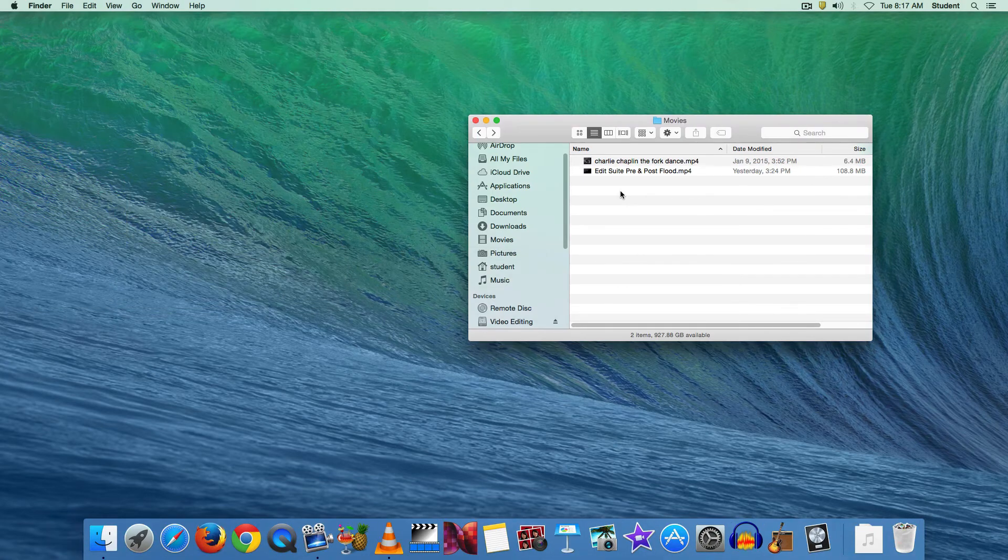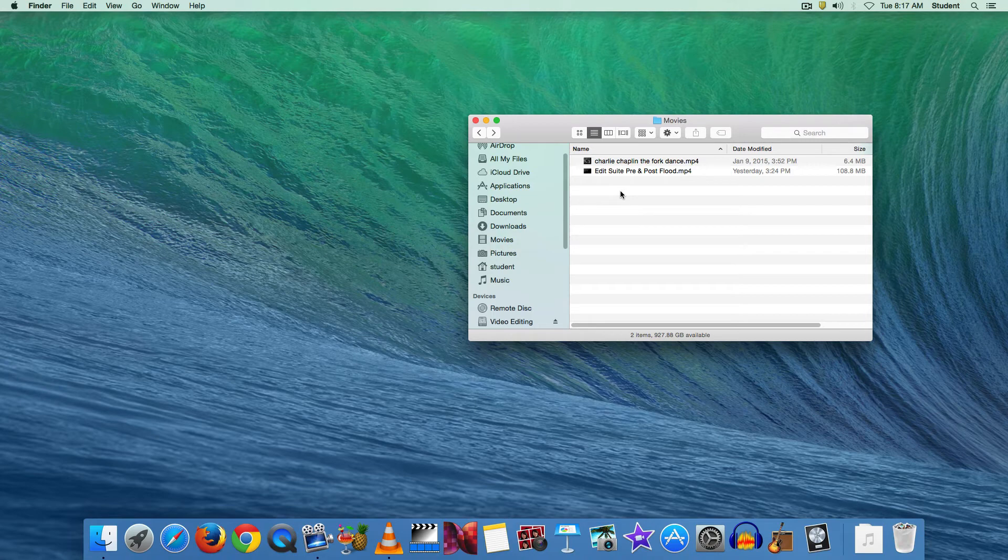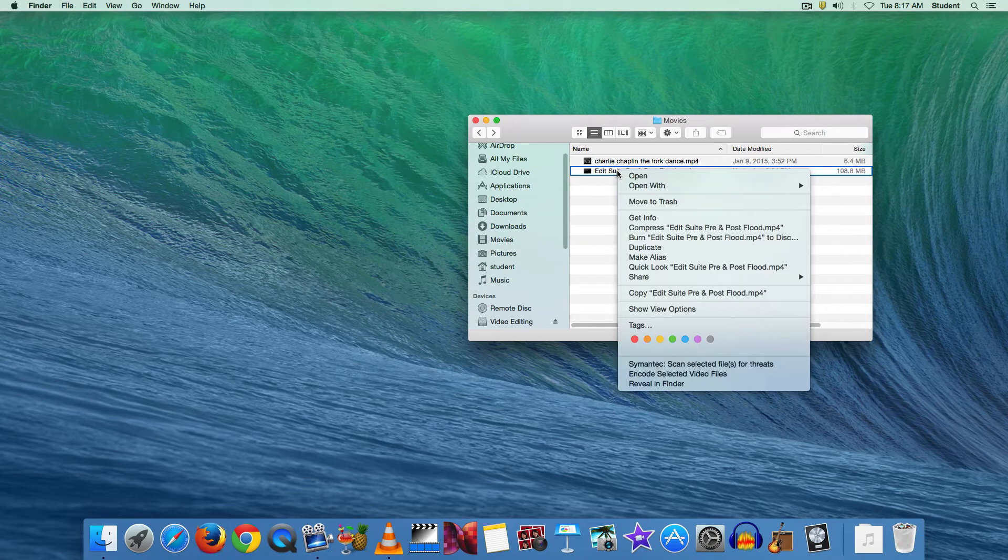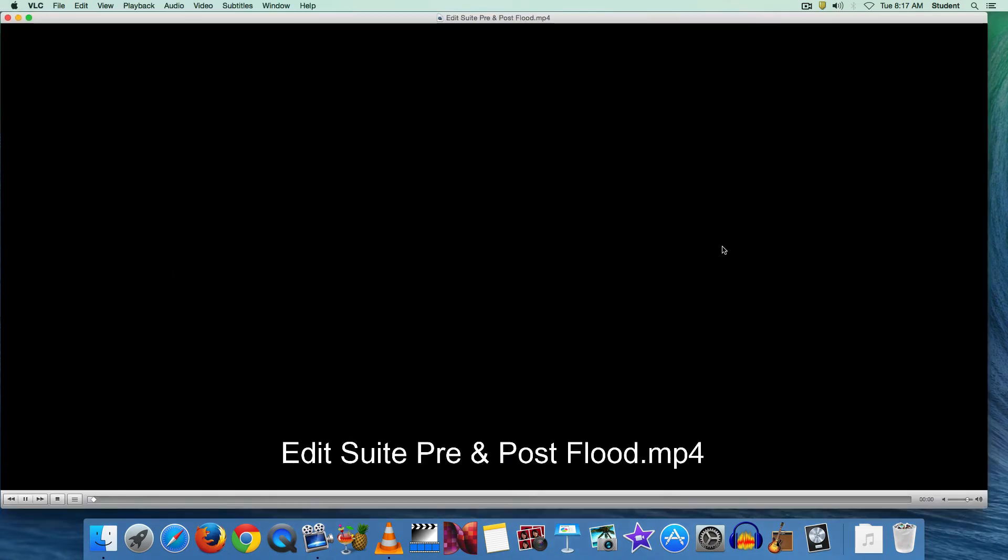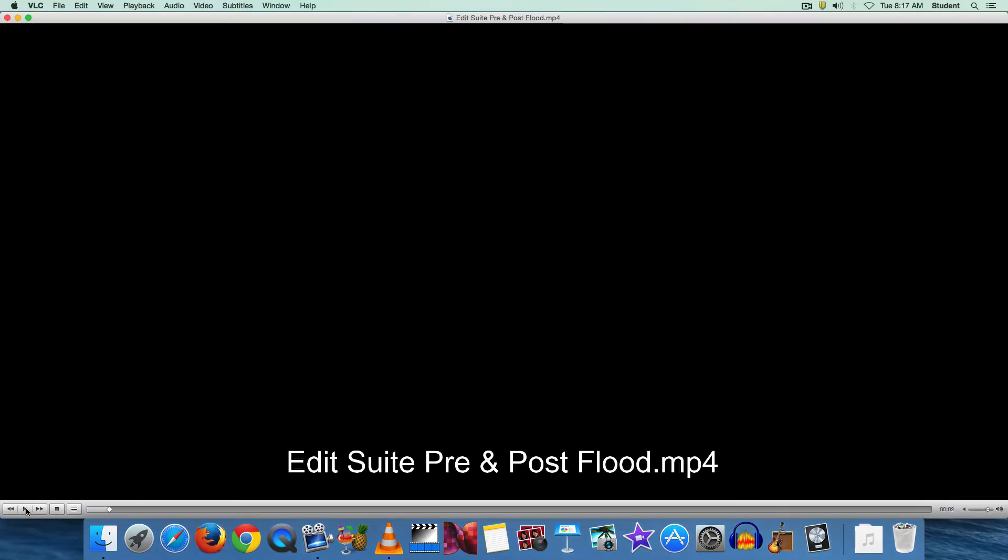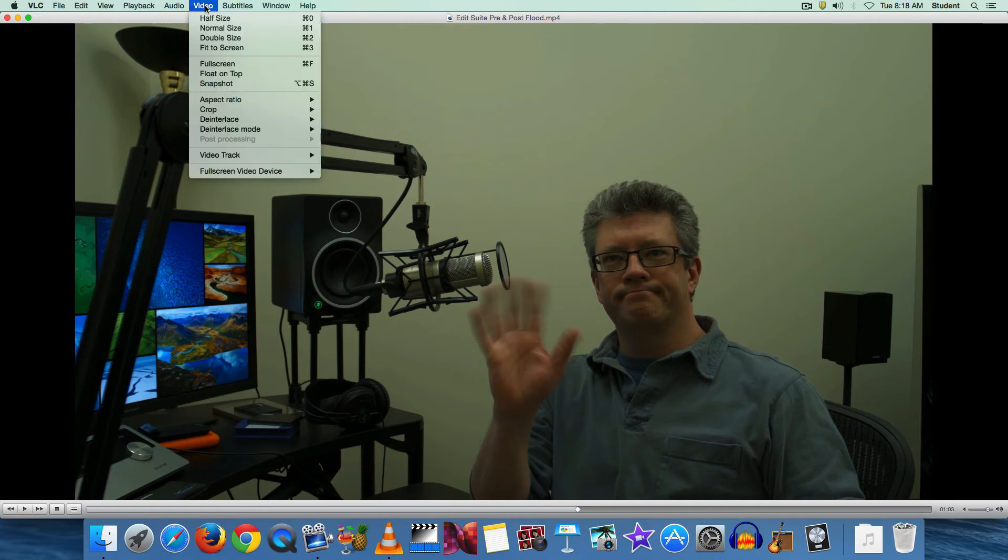I want to show you another still image snapshot that we'll take from this video here. It happens to be in 4K. And I'm going to find a still frame and you might recognize the fella who's in this. But this is a 4K video and I'm going to do the same thing. I'll go to video and choose snapshot.